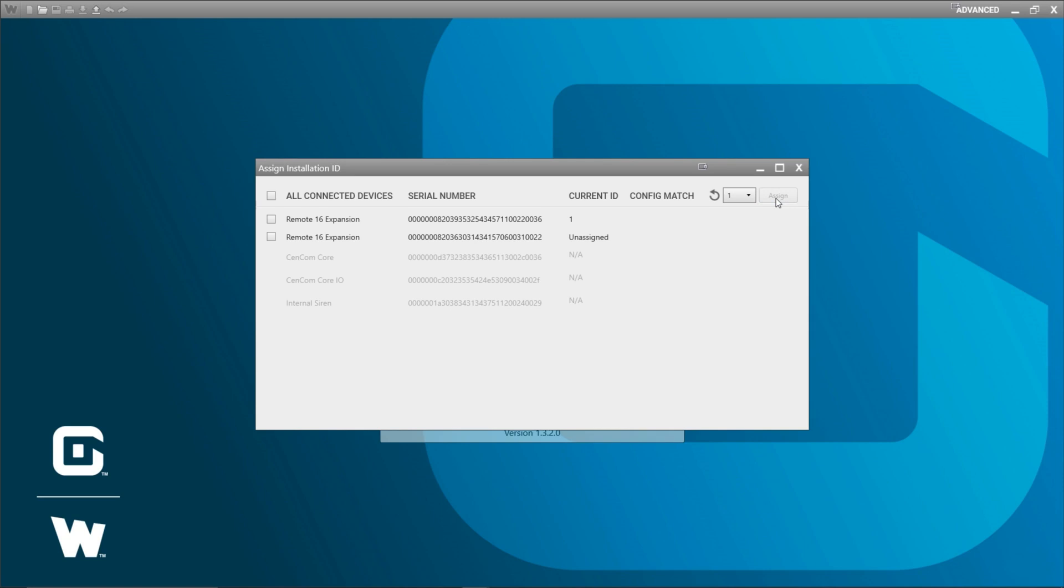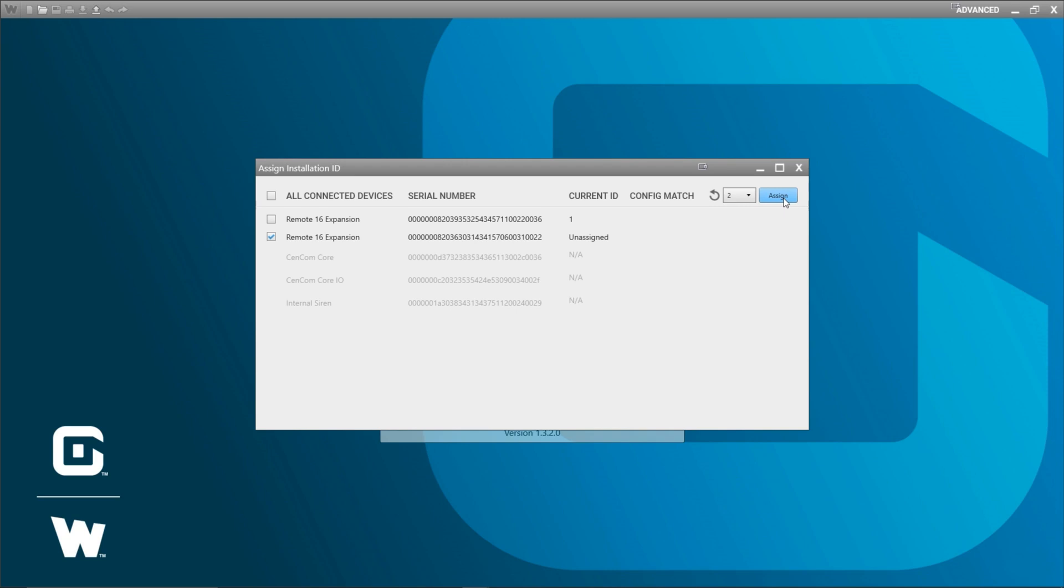You can see now that the current ID field changed and now says that it has an installation ID of one. So since I already have my second remote 16 expansion connected I'm just going to check that one now and give it the installation ID of two and once again click assign. So now what I've done is given both my remote 16 expansions a unique installation ID.